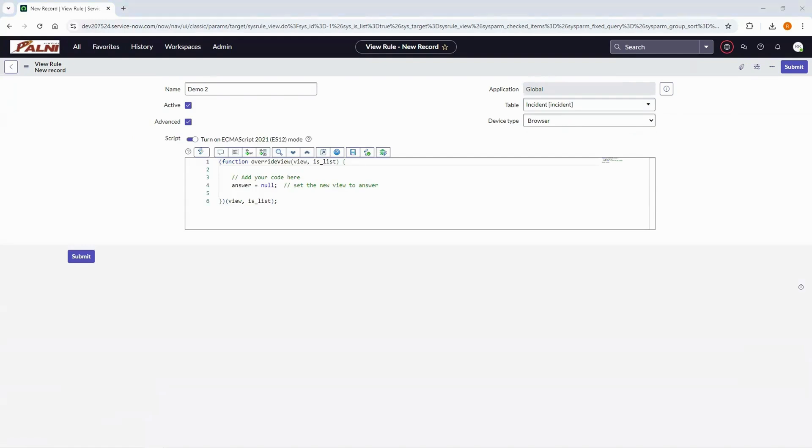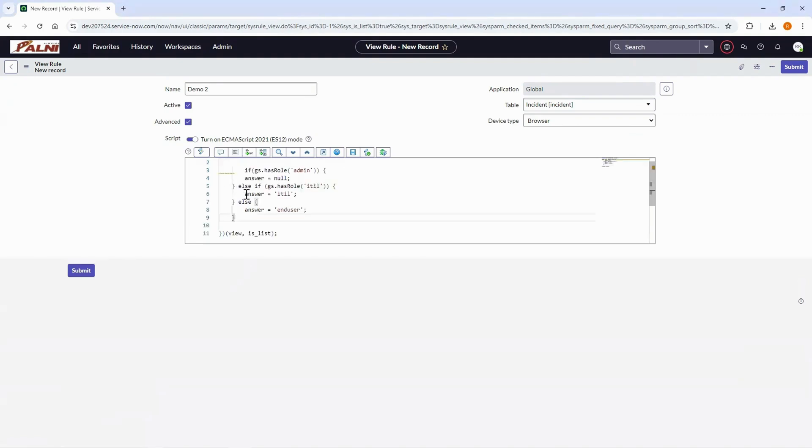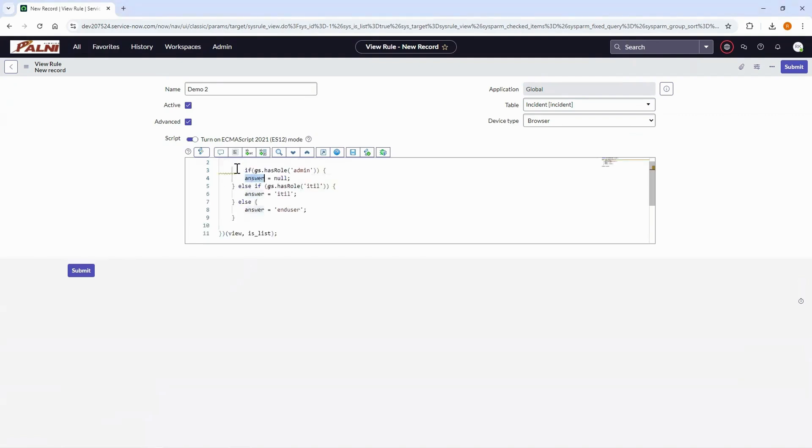We use server side script in view rules. Here we have a global variable called answer which returns the view to be loaded. Here we have assigned null to the variable answer which returns a default view. Now click on submit.